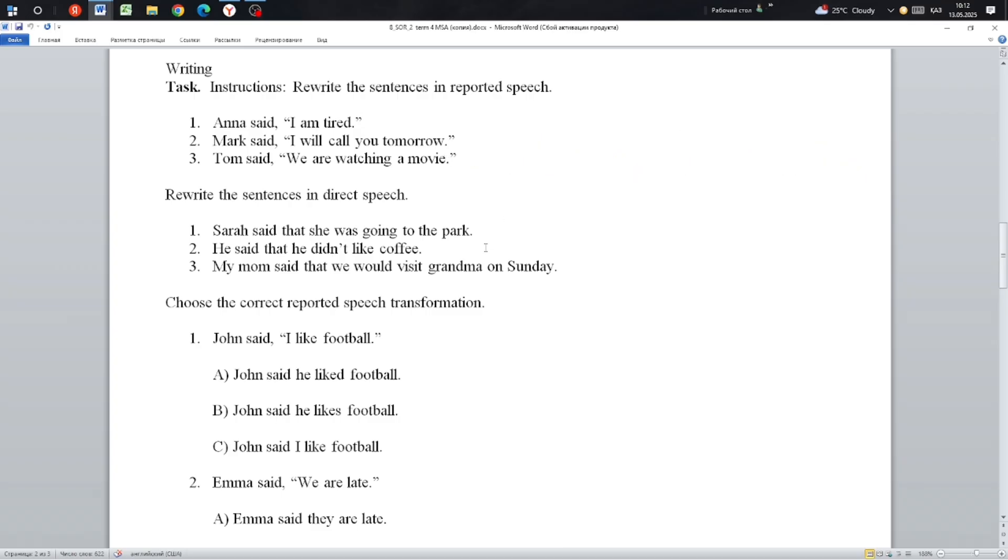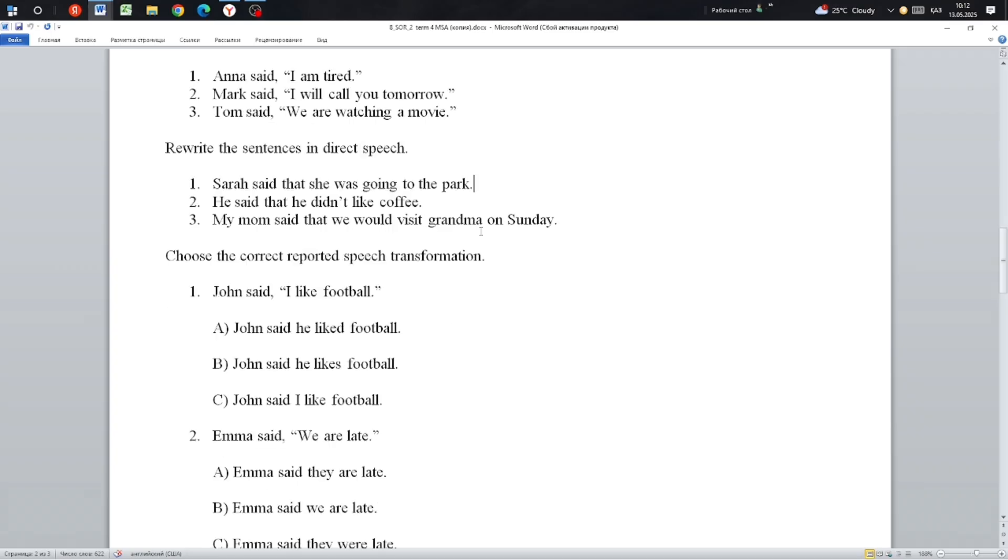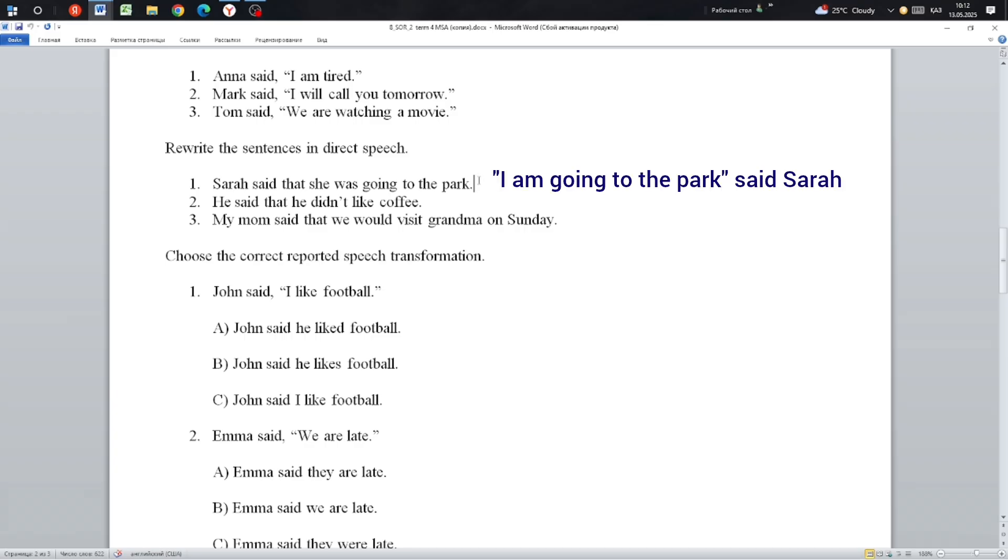Next: Rewrite the sentence in direct speech. Now we're given reported speech and need to convert it to direct speech. Sarah said she was going to the park. Sarah said, 'I am going to the park.' We convert to present continuous.